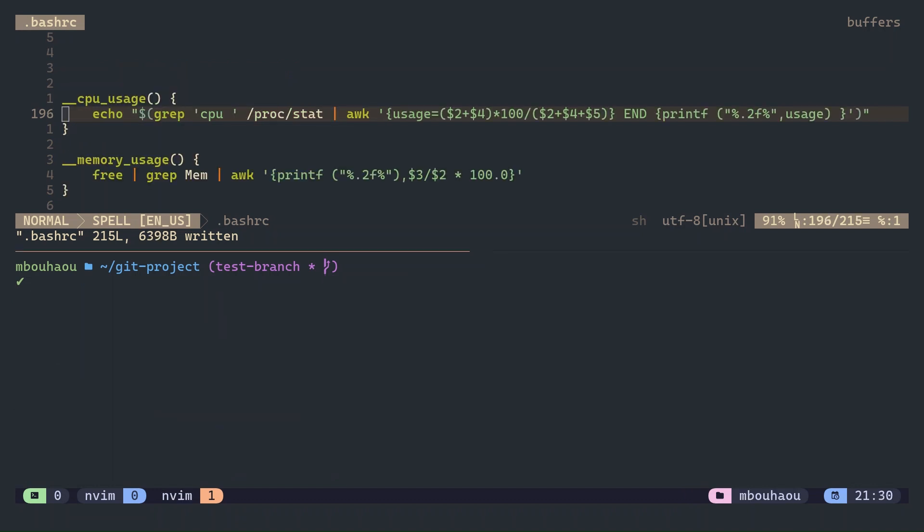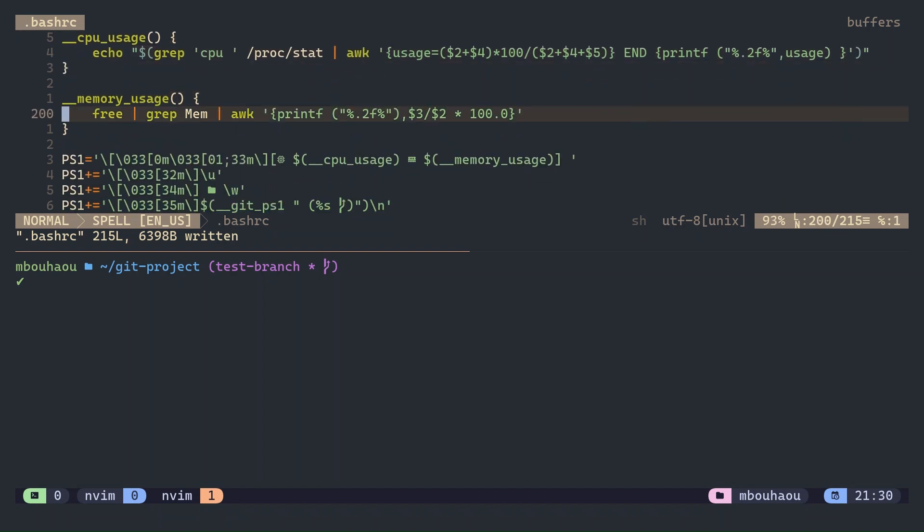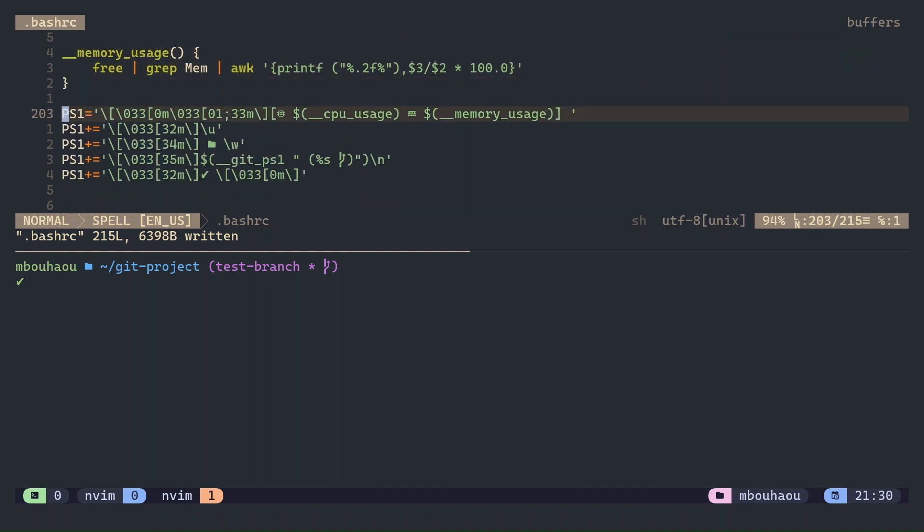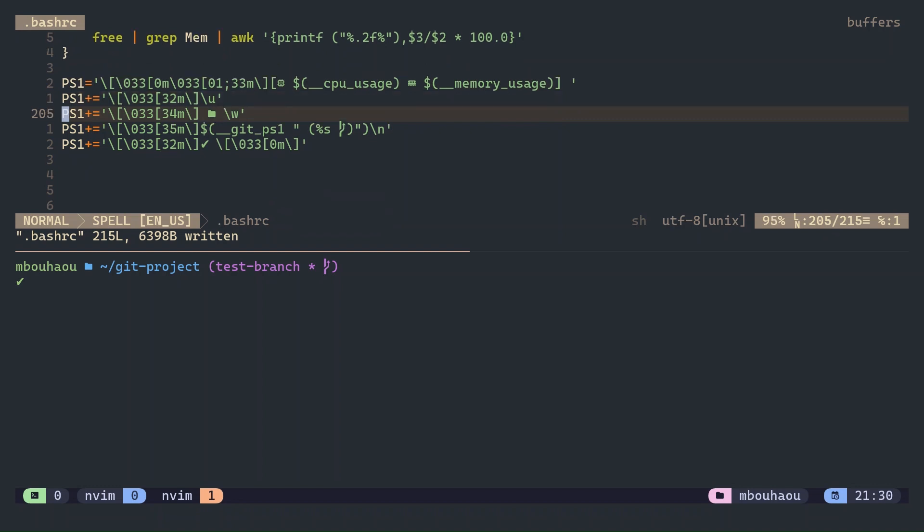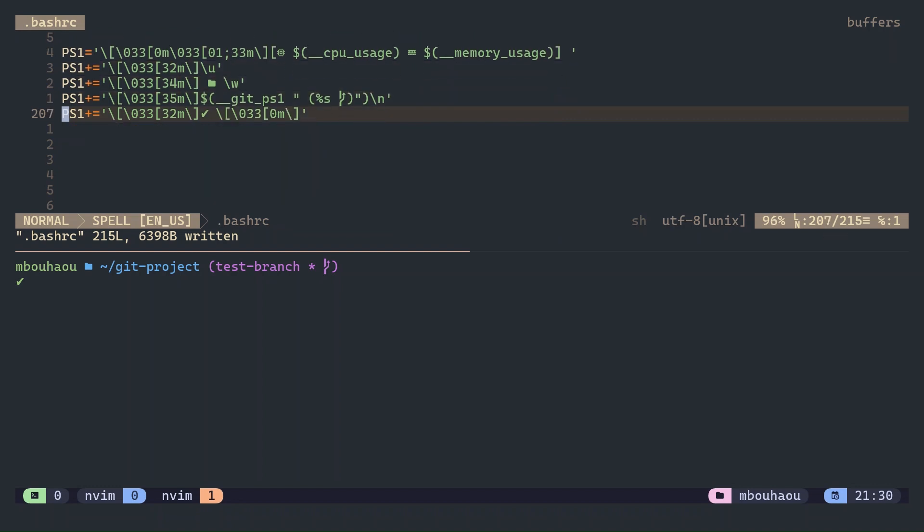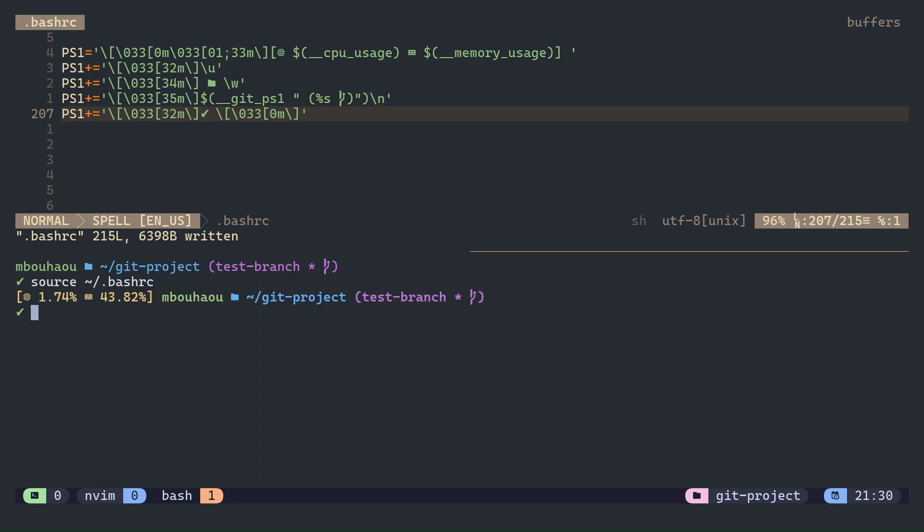You can also add system resource usage like CPU and memory directly into the prompt. Here is how to add CPU and memory usage indicators. This shows CPU and memory usage with those nice symbols. Now you can monitor system performance right from your prompt.